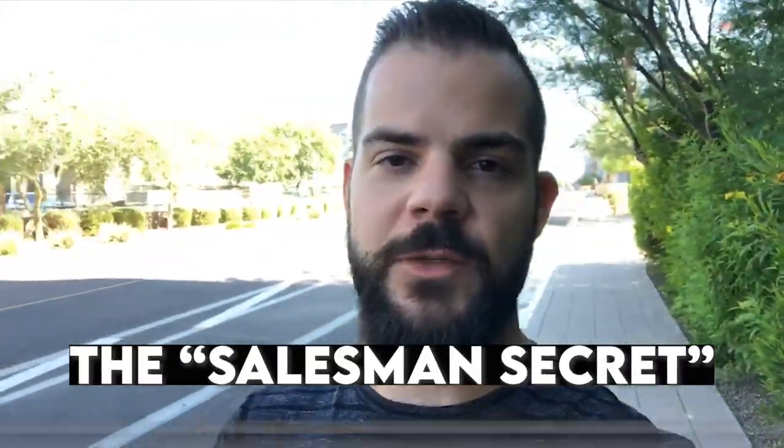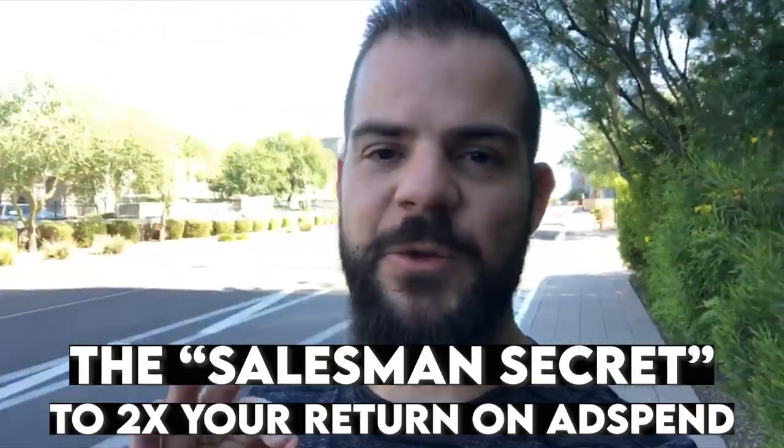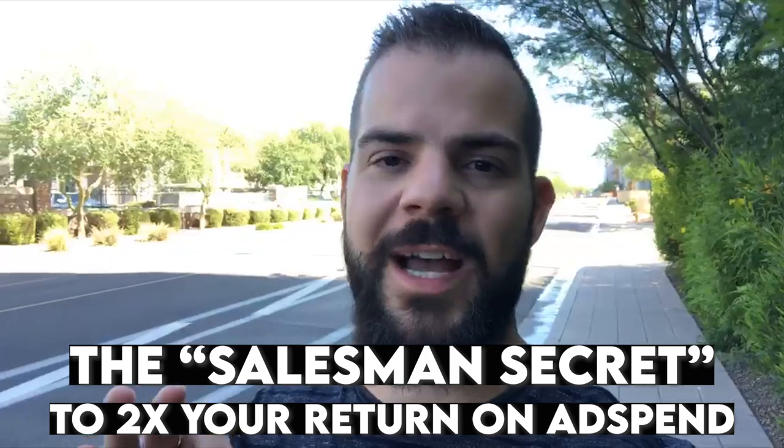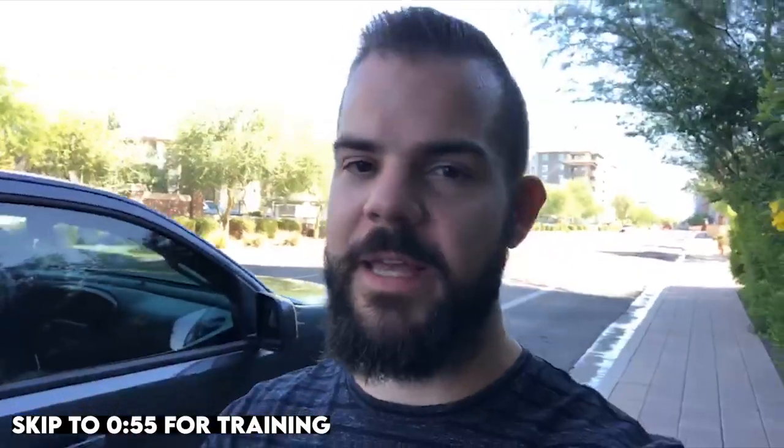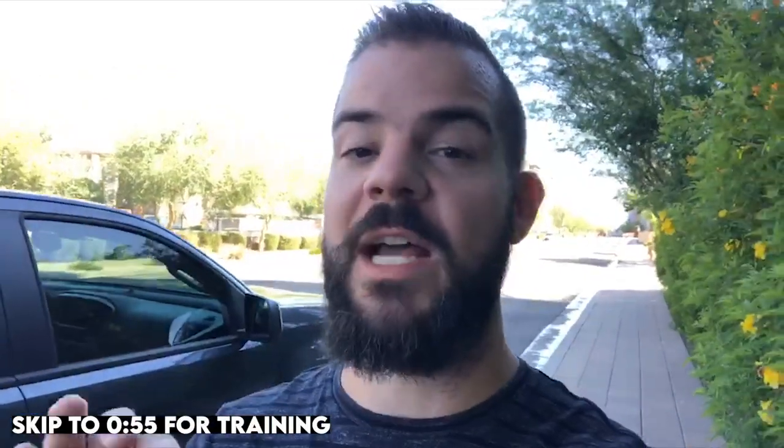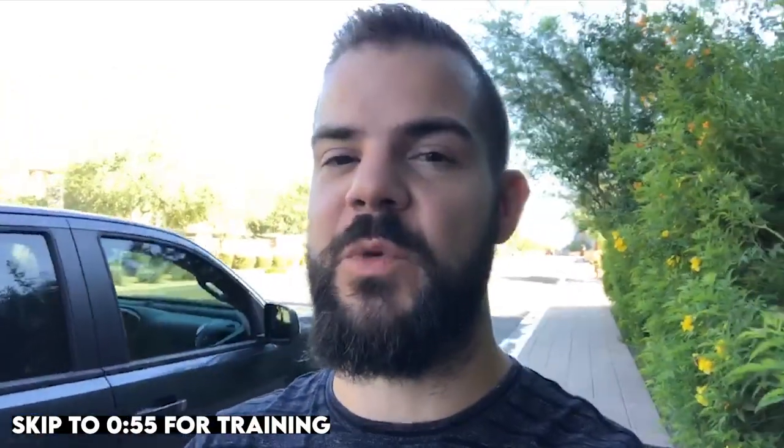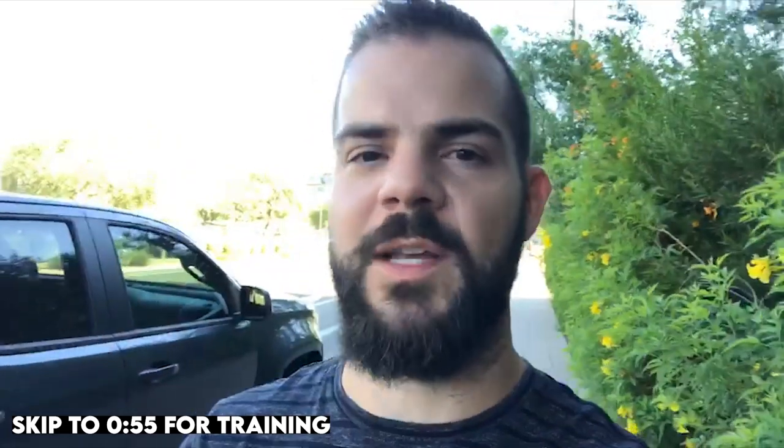What up guys, Cole here. What we're going to talk about in this video is the salesman's secret to 2xing your funnel return on ad spend. The reason I call it the salesman's secret is because it has nothing to do with your marketing, your ads, your content, your targeting, or any of that stuff at all. It actually has everything to do with the sales process.